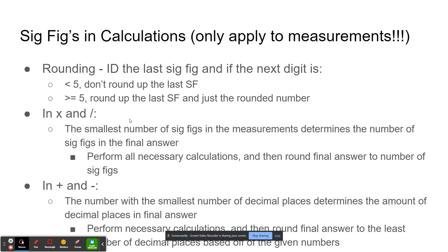In multiplication and division, the smallest number of sig figs in the measurements determines the number of sig figs in the final answer. A good tip is to perform all the necessary calculations first and then round the final answer based off of the least number of sig figs as indicated by the measurements.